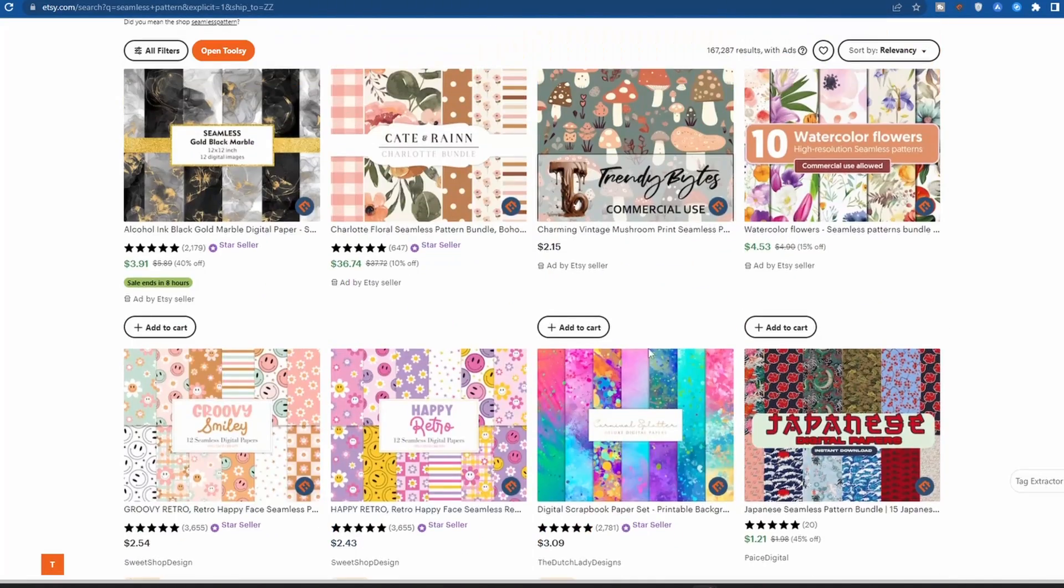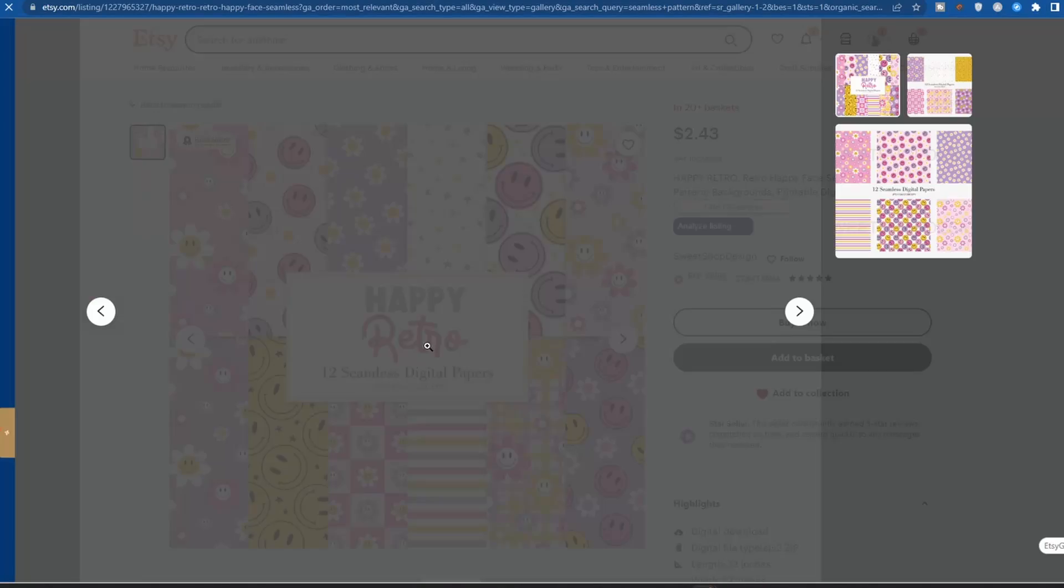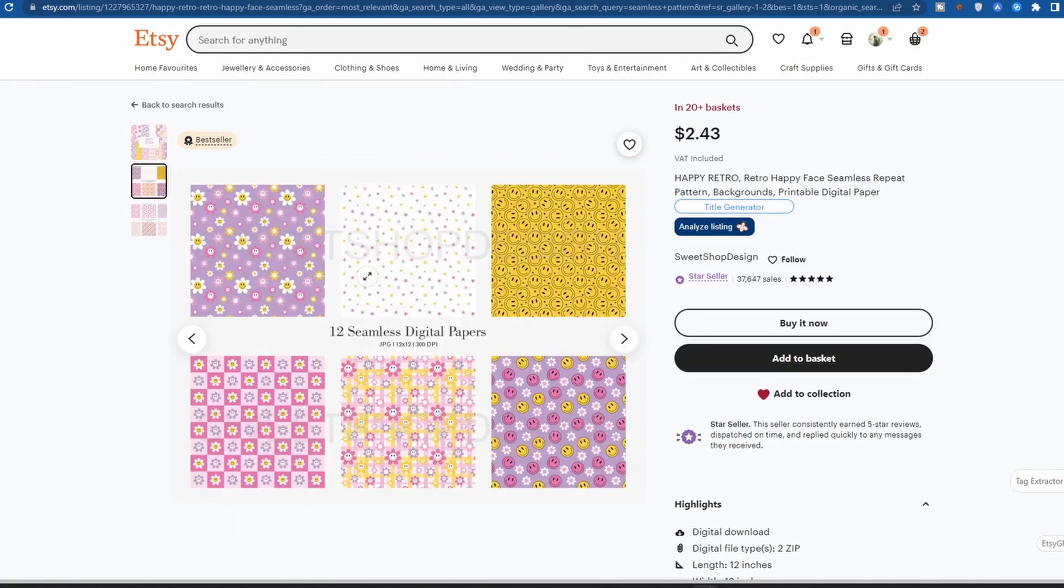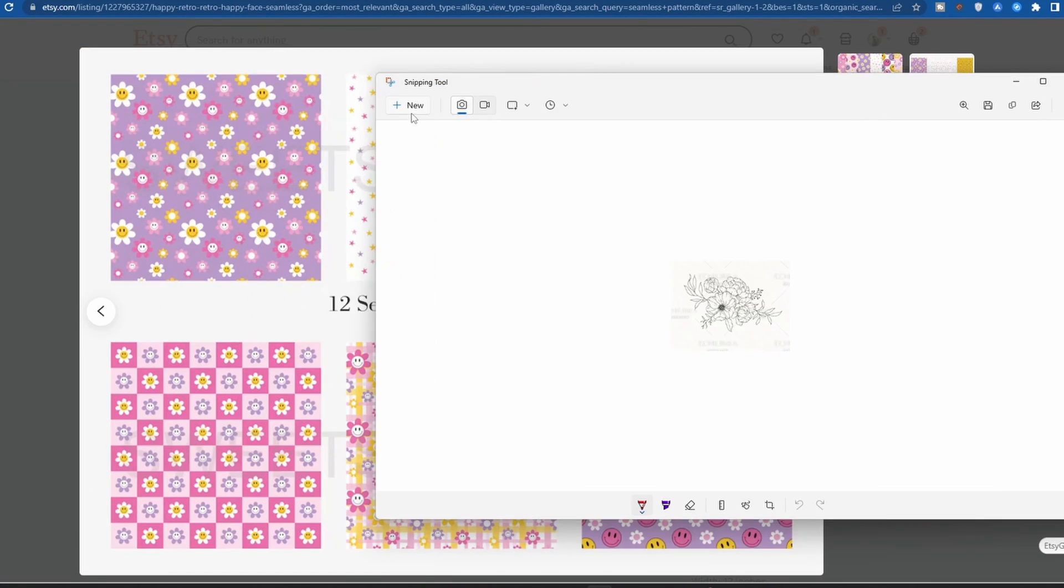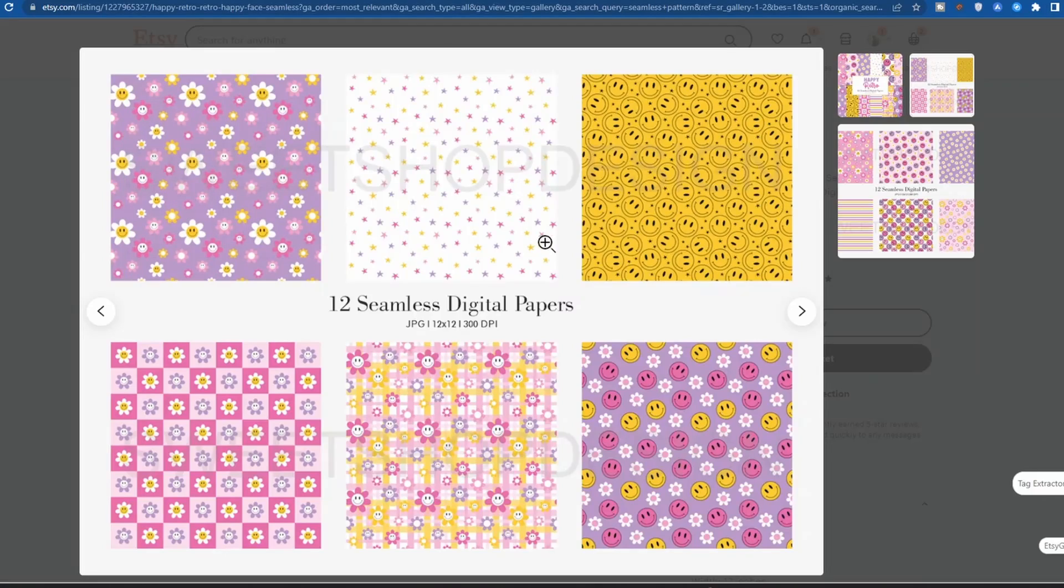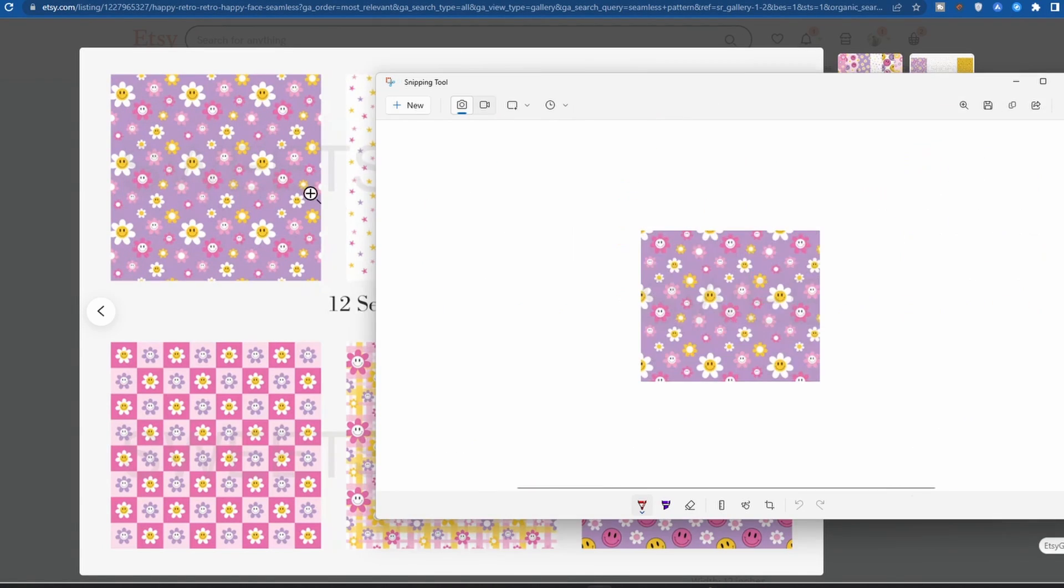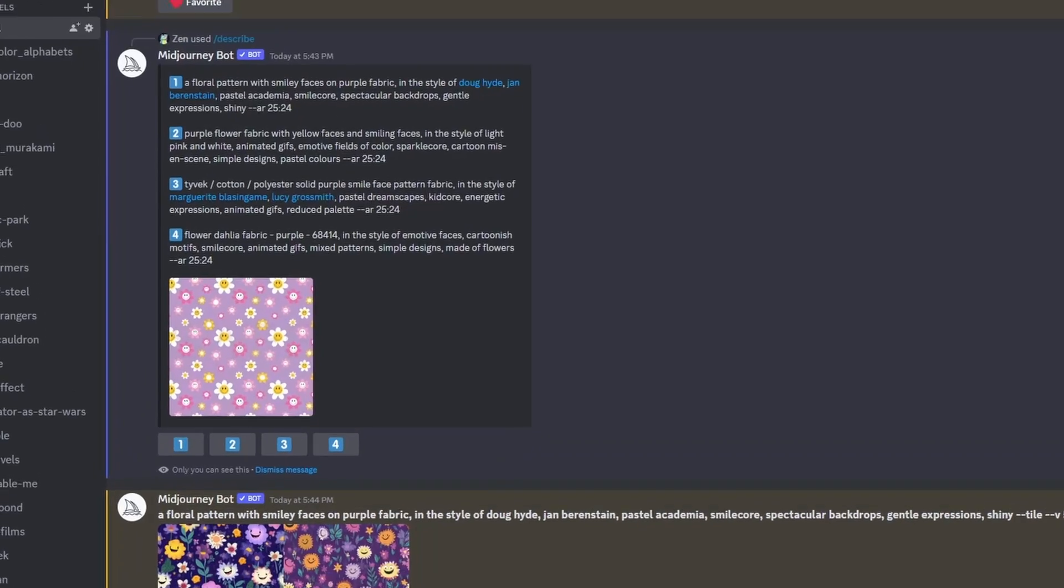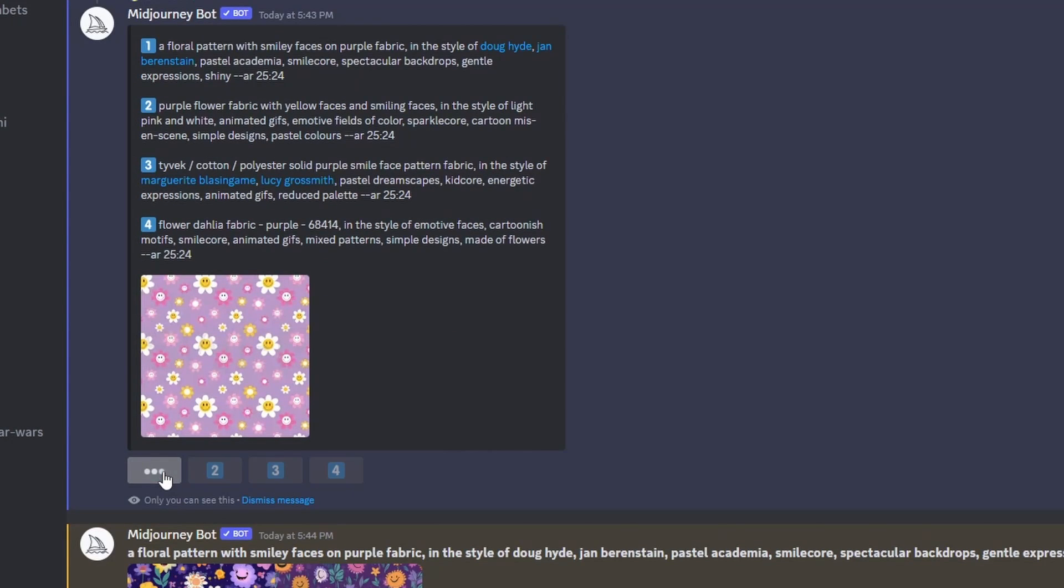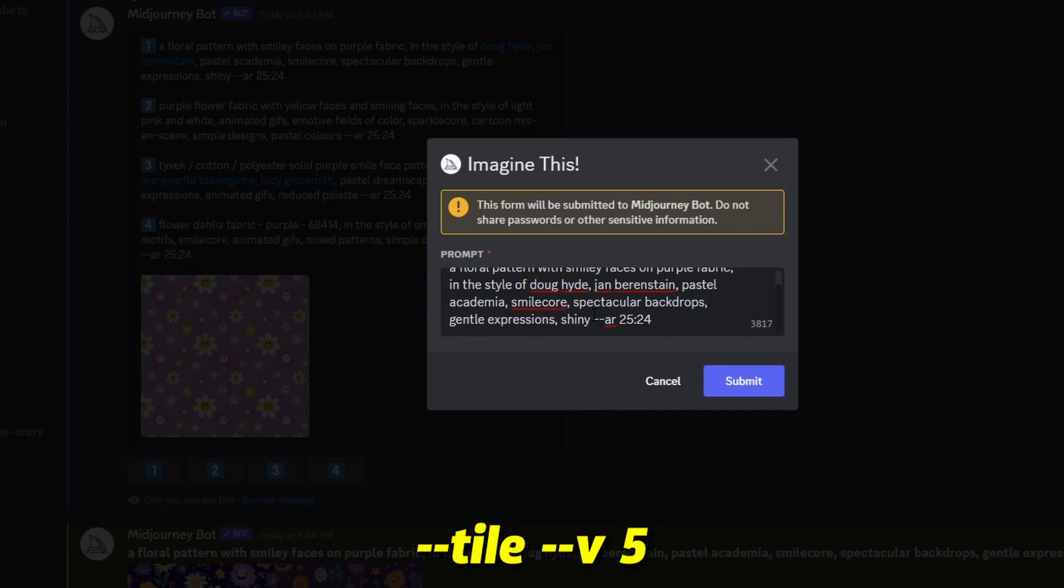Now, let's move on to creating seamless patterns which follows the same process as before. However, there are some changes that you need to make to the prompt. Firstly, you need to snip and save the image, then ask Midjourney to describe it. Once you have received the prompt from Midjourney, modify it by adding --tile --v5 at the end of it.